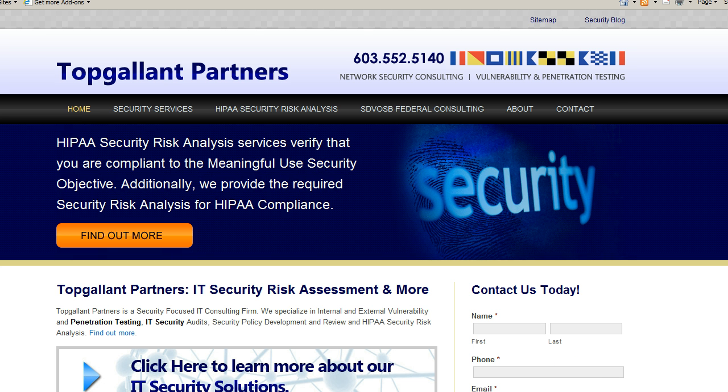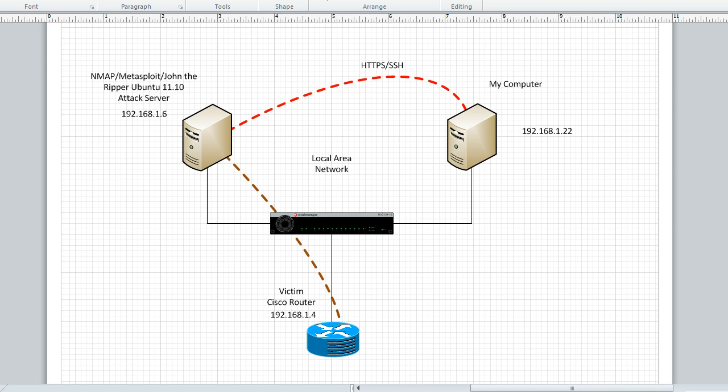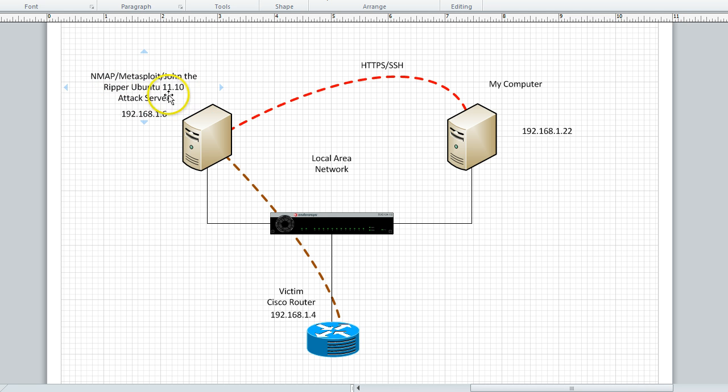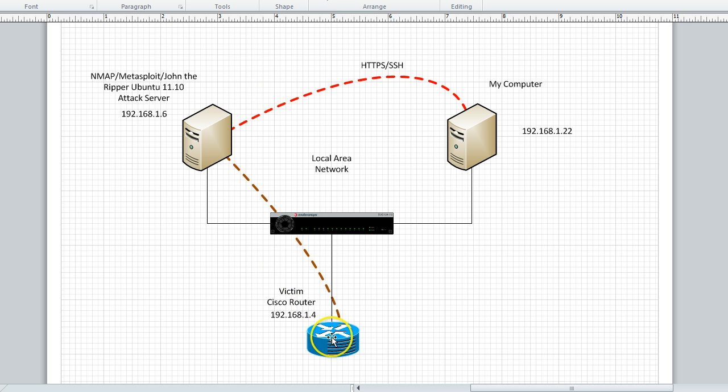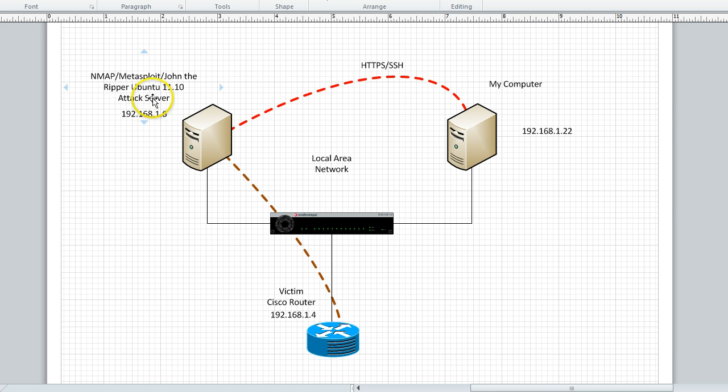So the first thing I want to do is show you the configuration. We have our Metasploit attack server with Nmap, Metasploit, and John the Ripper. I'm going to SSH into that and then we're going to decode the SNMP community strings. Then we're going to run Metasploit and upload the config file. Then we're going to take that config file and run it through John the Ripper and decode it.